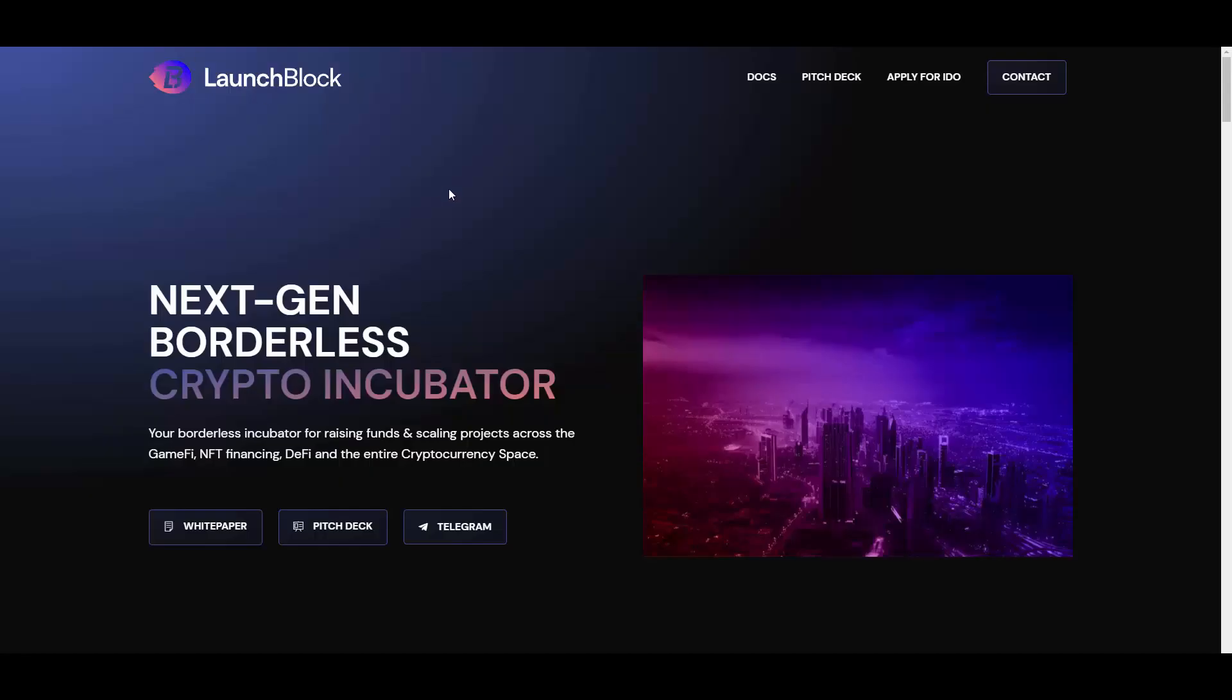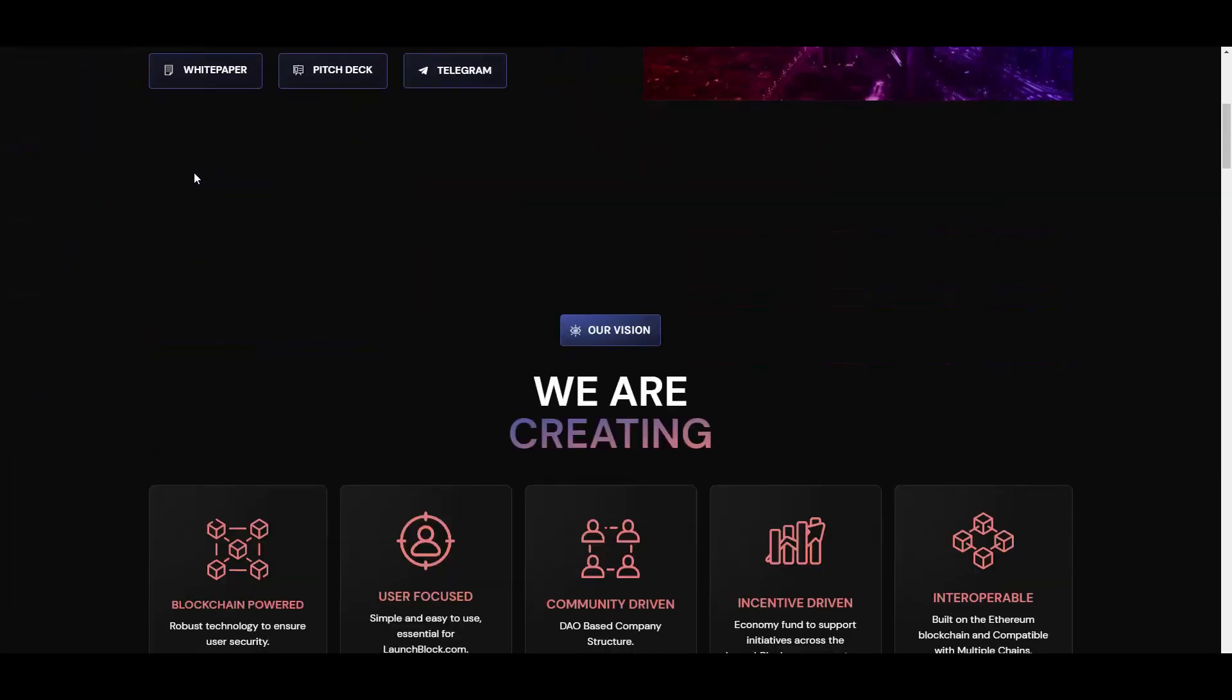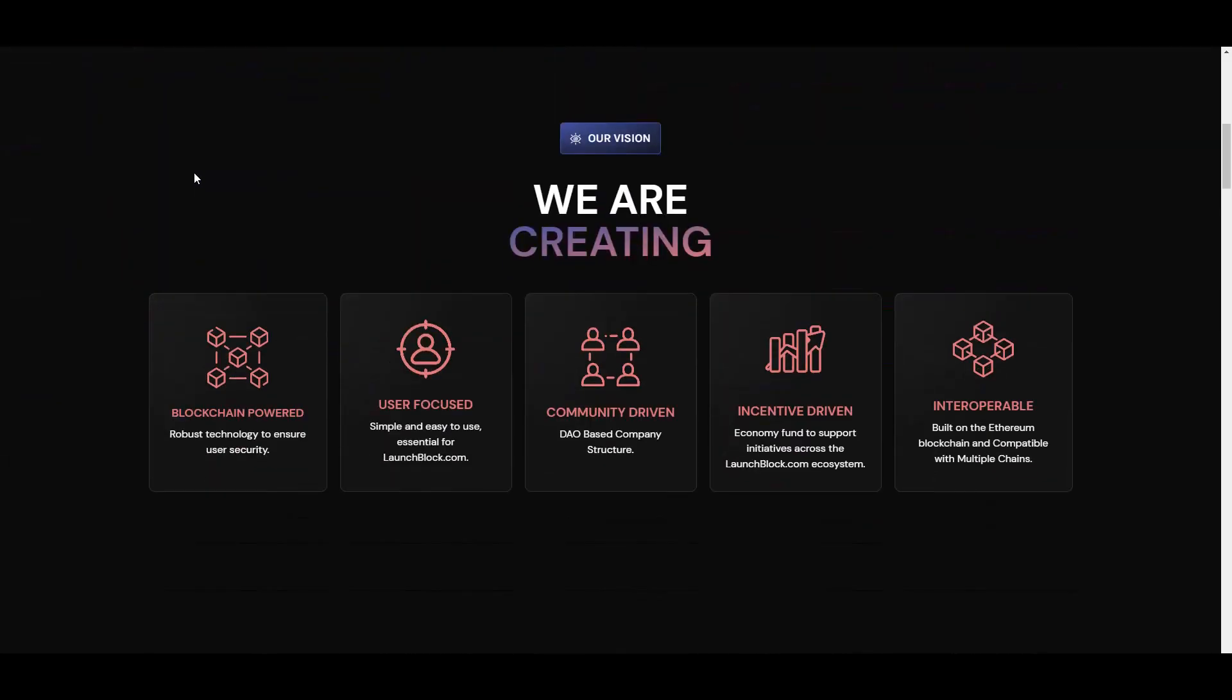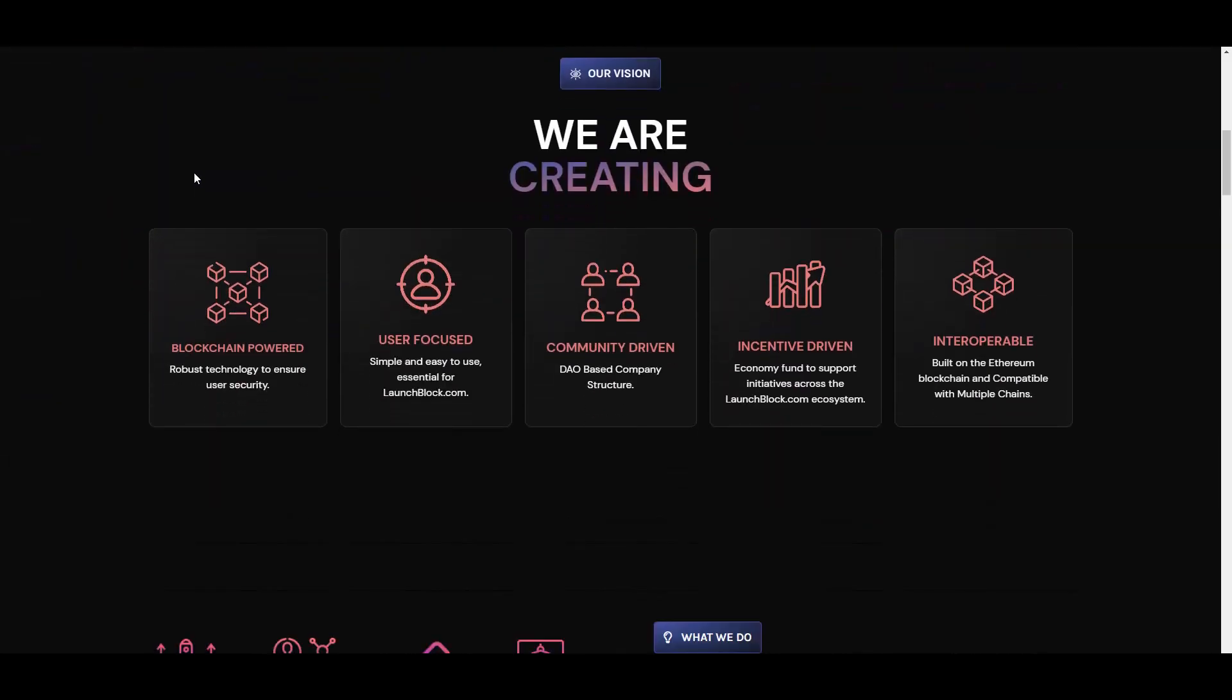Anyways, enough talking, let's start reviewing. Then we will also briefly go through the pitch deck and the white paper, but first of all the website. So yeah, your borderless incubator for raising funds and scaling projects across the GameFi, NFT, financing, DeFi, and the entire cryptocurrency space. The vision: we are creating blockchain powered robust technology to ensure user security, user focused simple and easy to use, essential for LaunchBlock. Community driven, DAO based company structure, which is great because, well, community is most important when it comes to those sort of projects and launchpads. Because without community you can't have a successful launchpad or DeFi or whatever project.